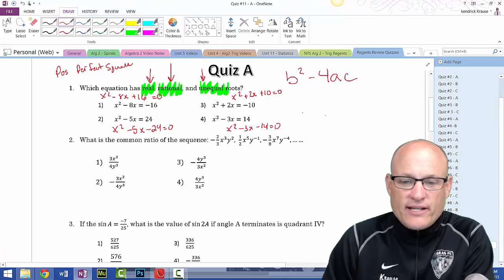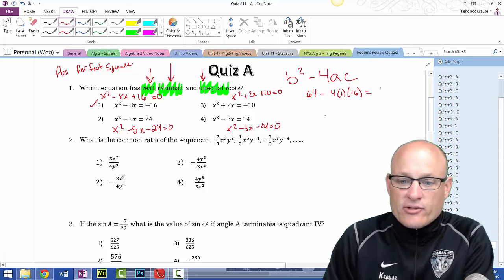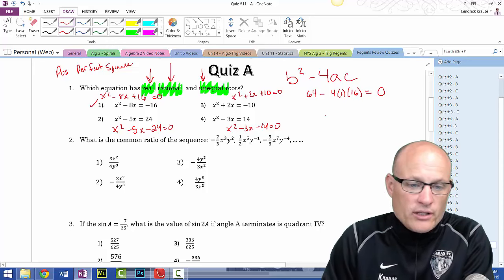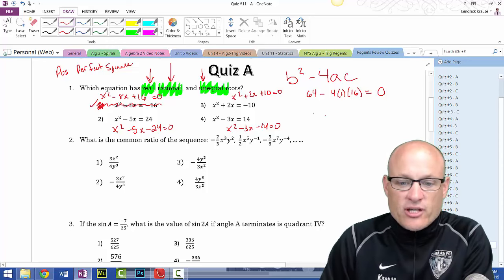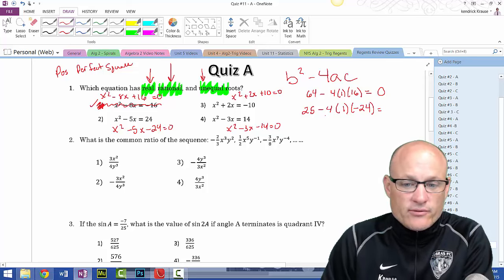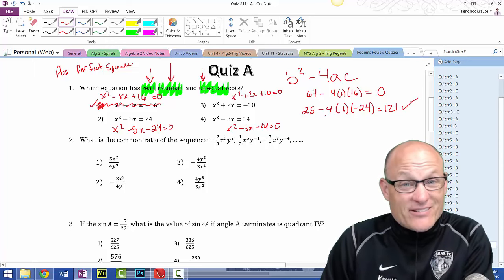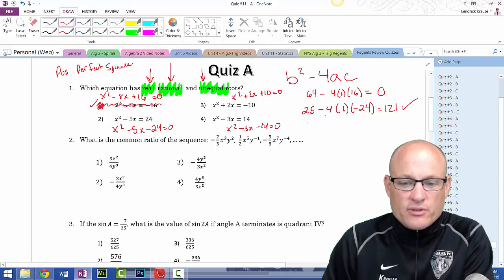For the first equation: b²-4ac = 64 - 4(1)(16) = 0. Those roots are equal — not what we want. For choice 2: 25 - 4(1)(-24) = 25 + 96 = 121. That's a perfect square and positive — looks like my answer. But let's check the rest.